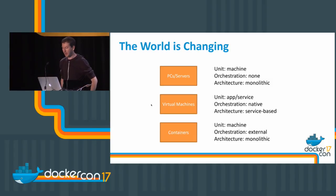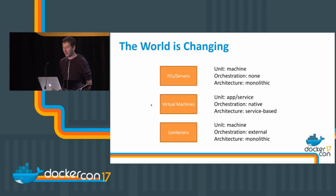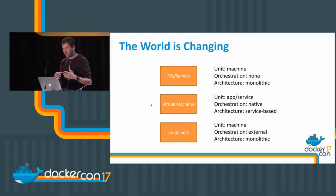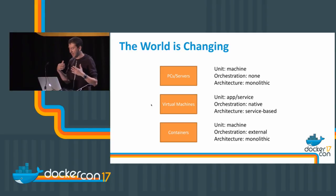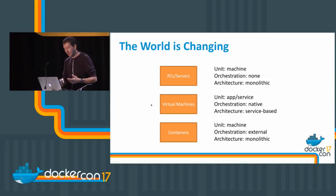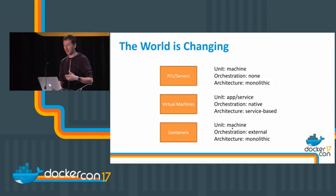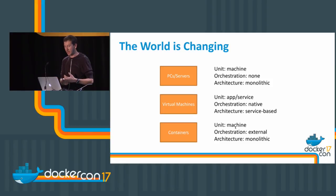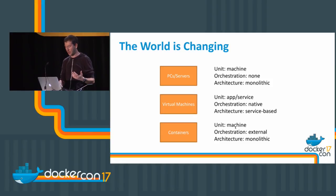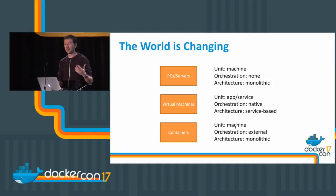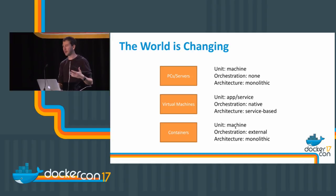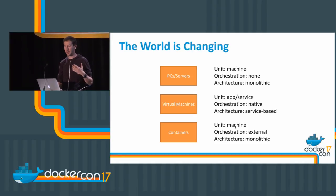With virtual machines, the machine is still the unit because it's virtual but it's still a machine. The orchestration is external, it's bolted on—for example, AWS. And the architecture is still monolithic.